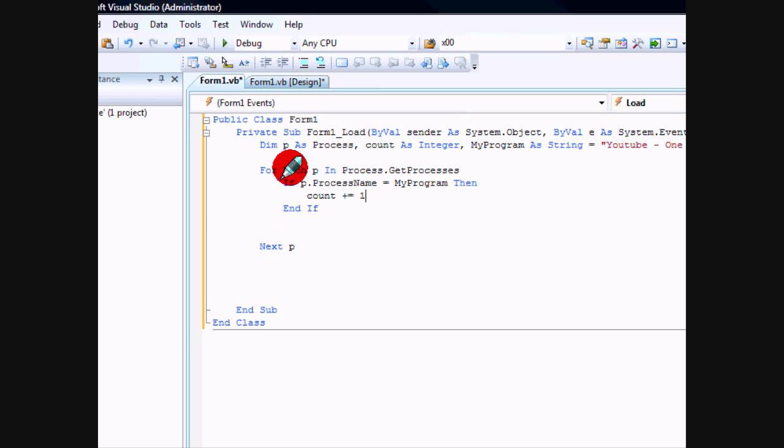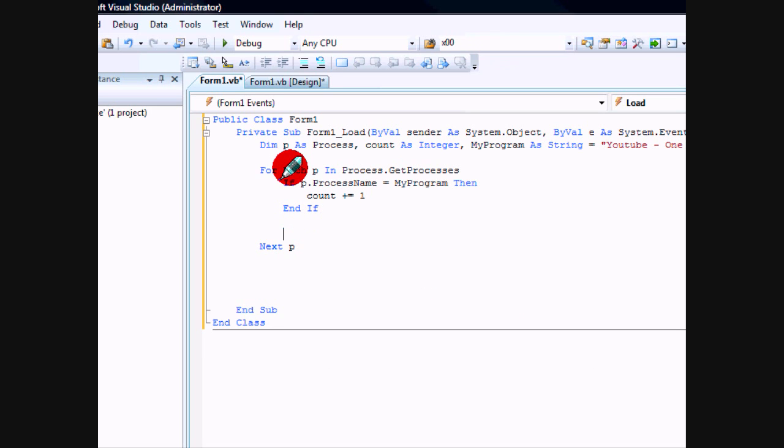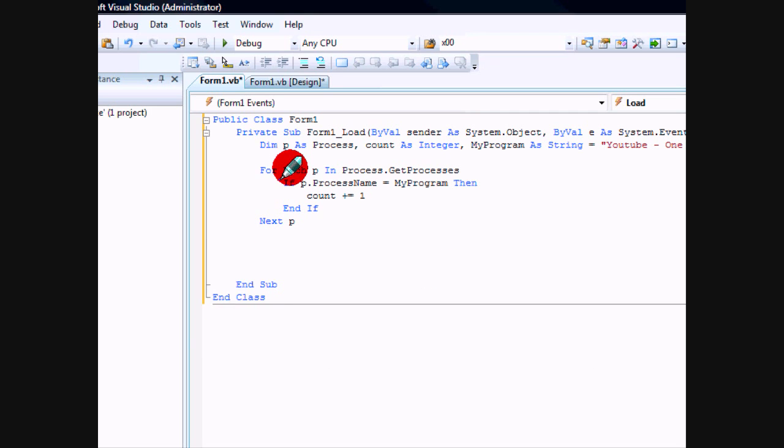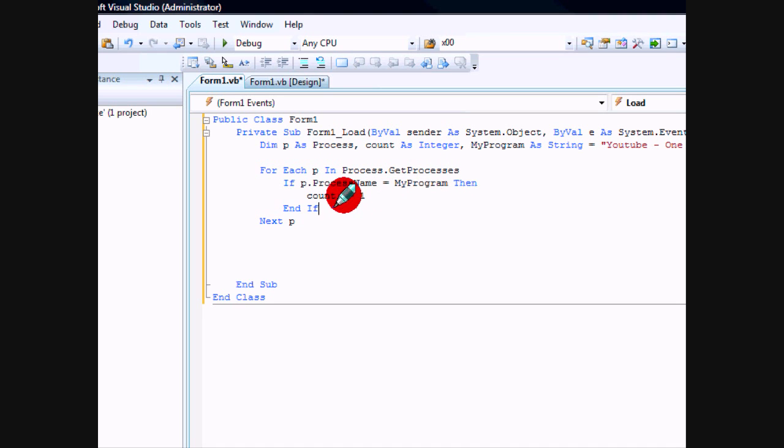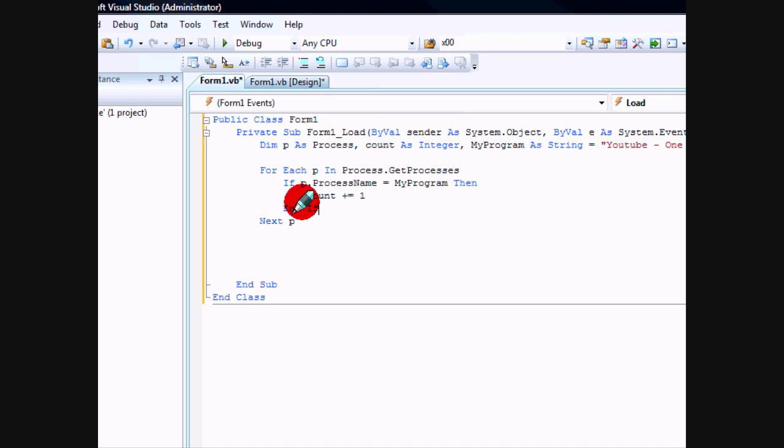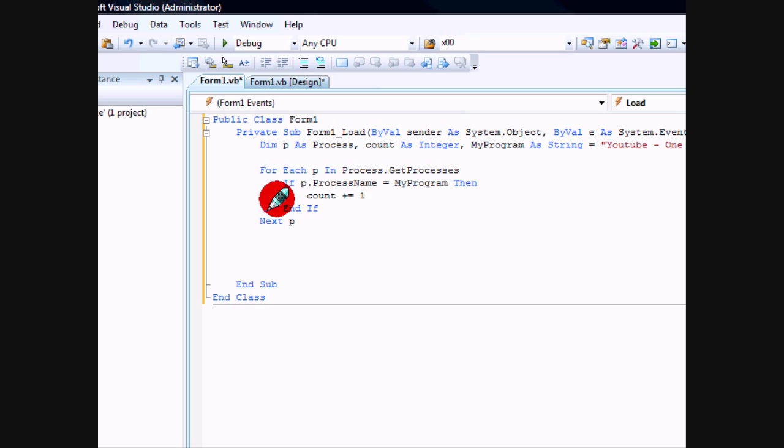So what this is going to do is check through all the processes running on the local system, and if the process name matches your program name, it's going to add it to the count. The count will be one, then two.